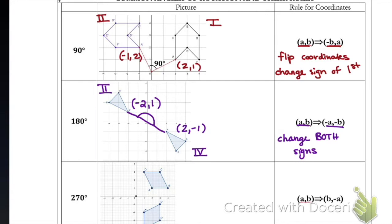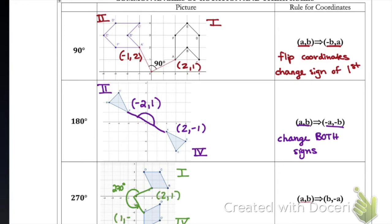For 270 degrees — three quadrants counterclockwise — we start in quadrant one and end up in quadrant four, which is the same as a -90-degree clockwise rotation. If A is at (2, 1), then A prime is at (1, -2): we flip the coordinates but change the sign of the second coordinate. This is close to the 90-degree rule, but instead of changing the sign of the first coordinate we change the sign of the second. I would highly recommend memorizing these rules — it will make practice and the test much easier.